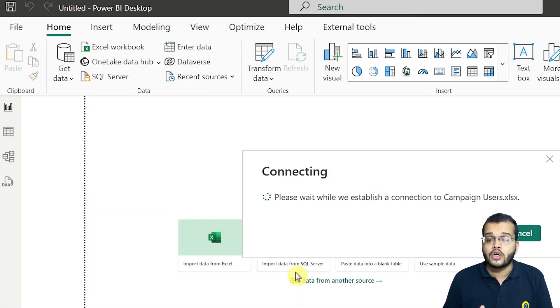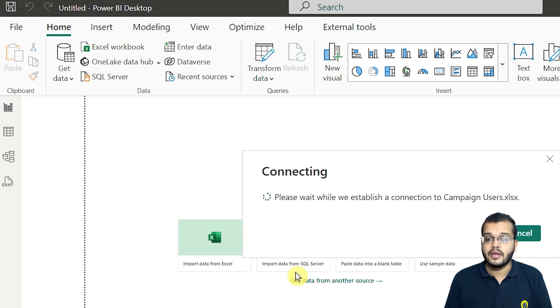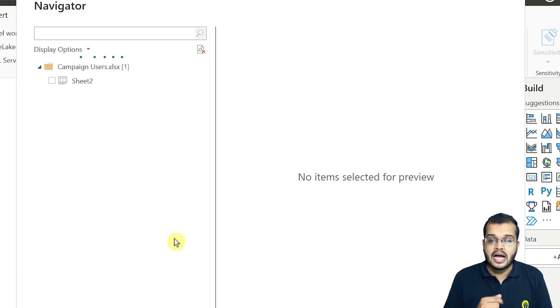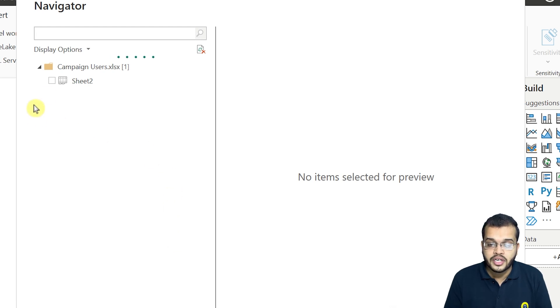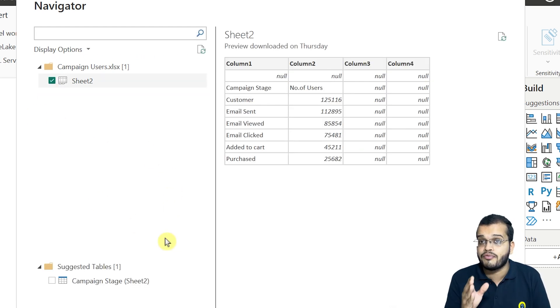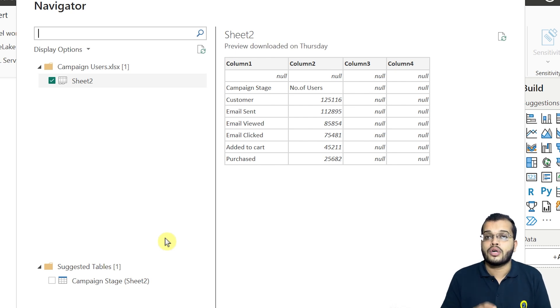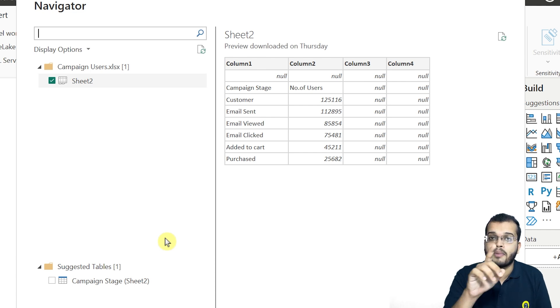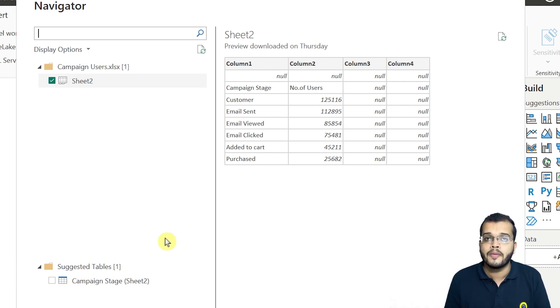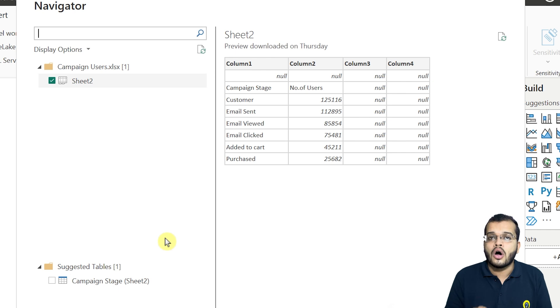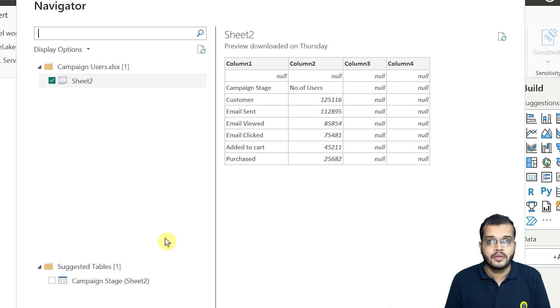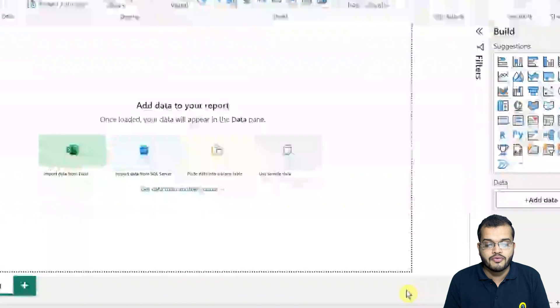As soon as I click on Open, I will get a Navigator box where it is asking me to select what is the sheet that you have in the Excel, and that data will be previewed in the right side. Now there is an option to transform the data where I will go with the Power Query Editor, which is the platform for data transformation, or I can load the data directly. There are two ways. Now let me click on Transform Data.